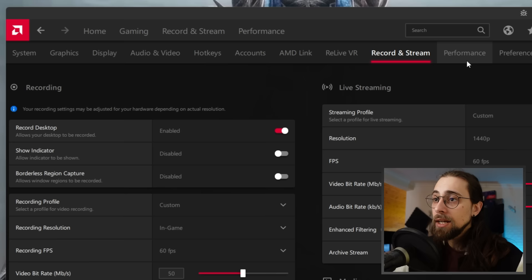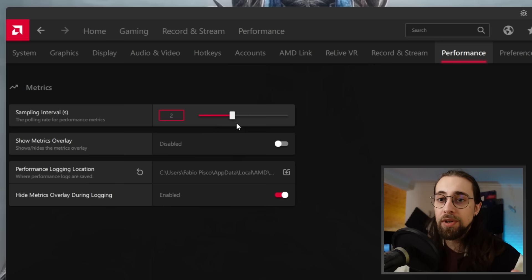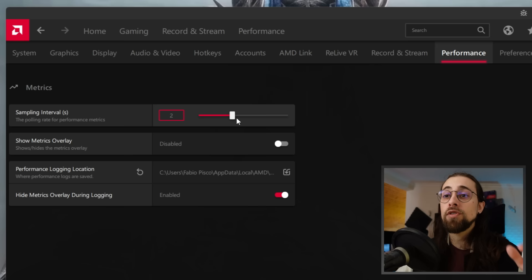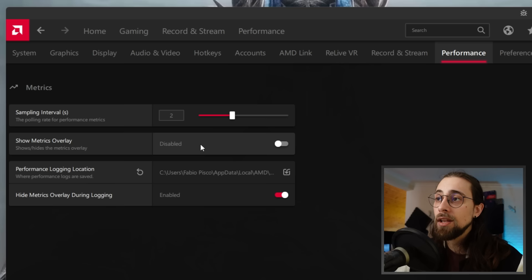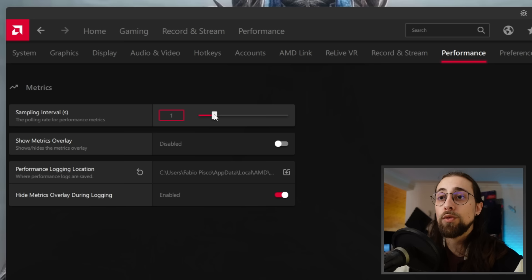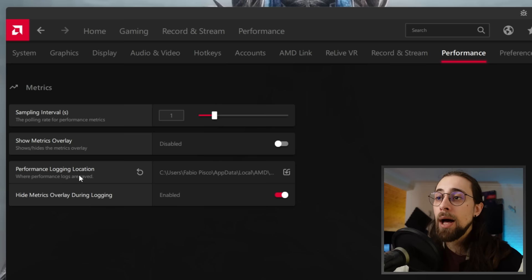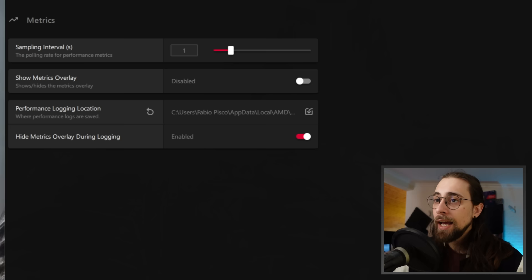On the Performance tab, for the Sampling Interval — if you want to record metrics instead of using MSI Afterburner, you can use the AMD software kit. I'd select 1 second. You have the option to show the metrics overlay during logging, and you can choose the save location for your FPS logs.